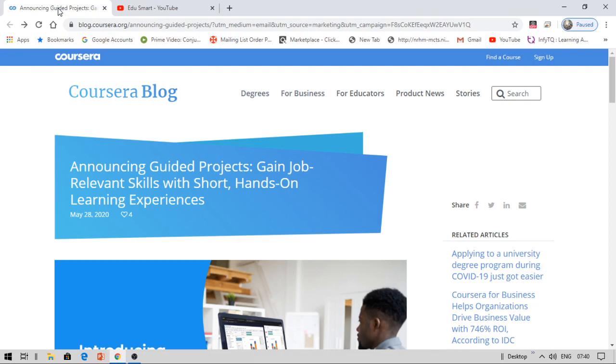In this video, I'm going to talk about a new platform launched by Coursera. Apart from learning things, building projects can help you get hands-on experience with practical knowledge that can enrich your career. Keeping this in mind, Coursera launched this platform for online projects. Let's see how you can get a project for free from Coursera.